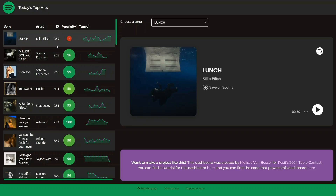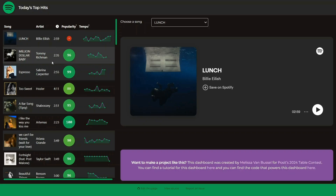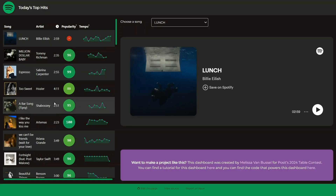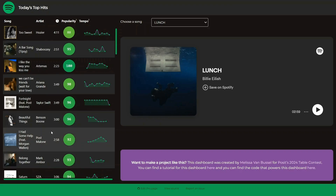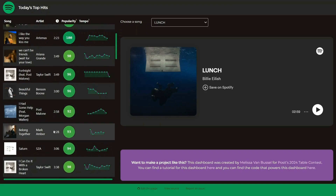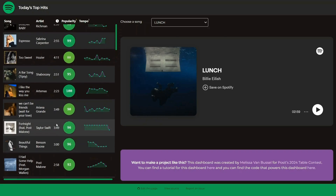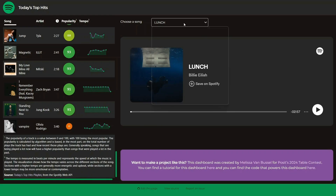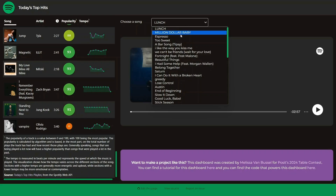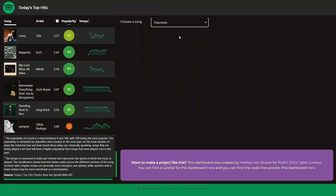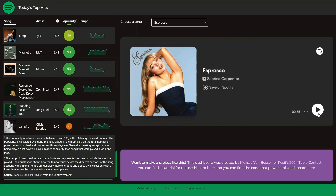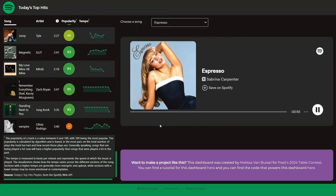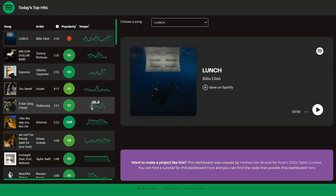In this video series, I'll be walking you through how I created this interactive dashboard. All of this was done using Quarto, GitHub Actions, and GitHub Pages. It was completely free to create and to host, and all the interactivity that you see here is powered by Observable JavaScript, without the need for a Shiny server.